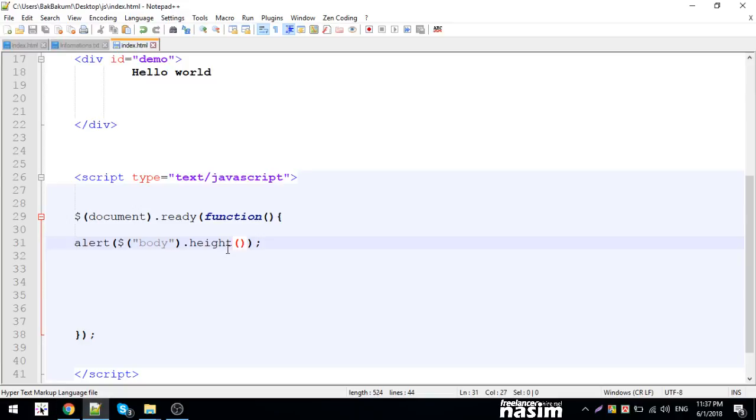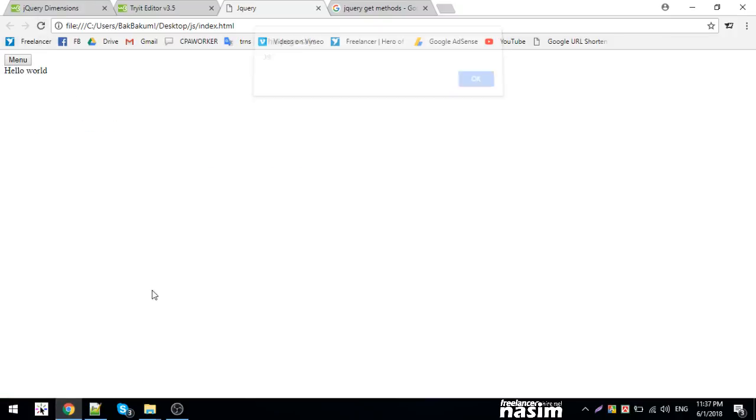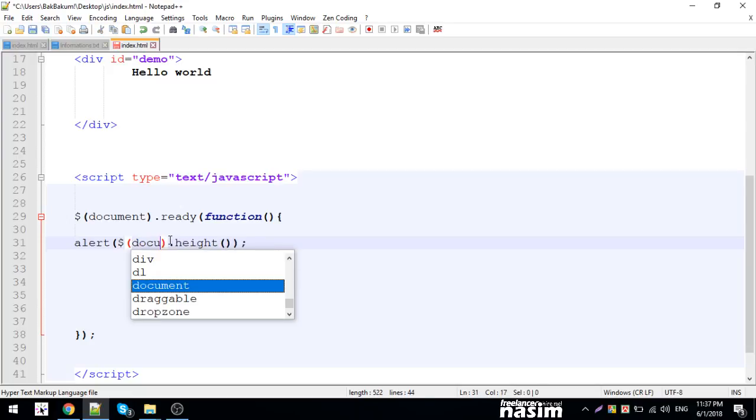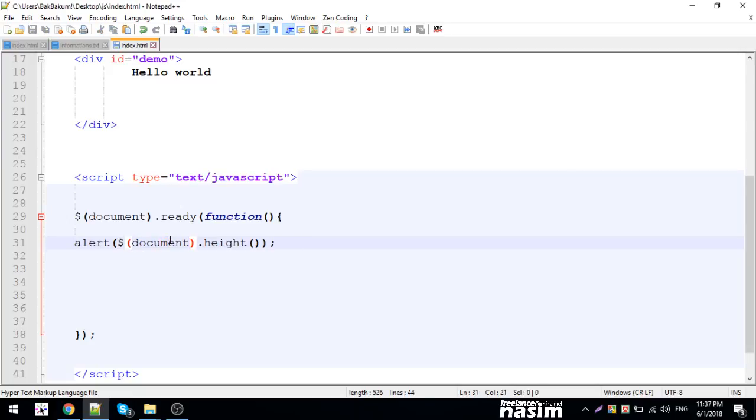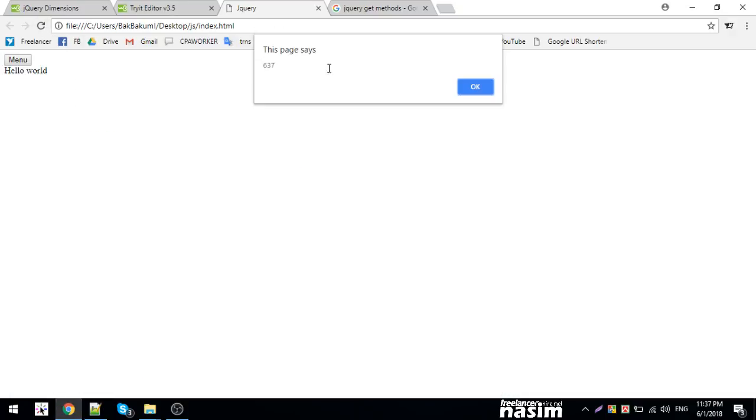I'll get the document height. The document has a height property you can retrieve.